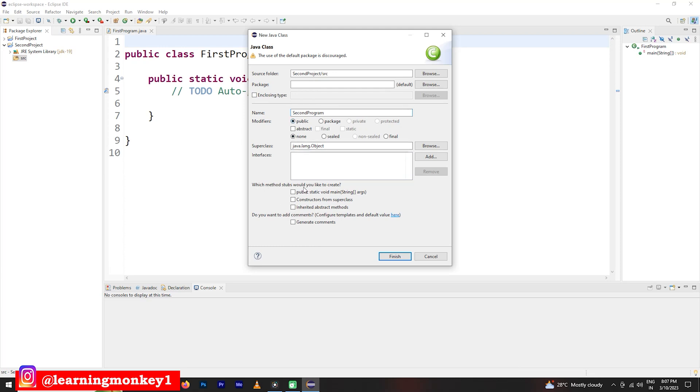Which method stubs would you like to create? By default, you go with the public static void main. What are these public static void main? We are going to understand in our coming classes. As of now, remember you go with public static void main of string of args. Click on finish.